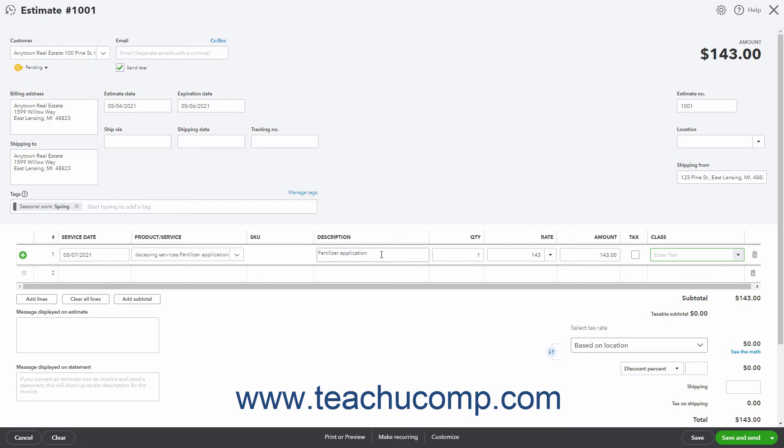After entering the first line item, continue adding line items until you enter all the line items needed for the estimate.